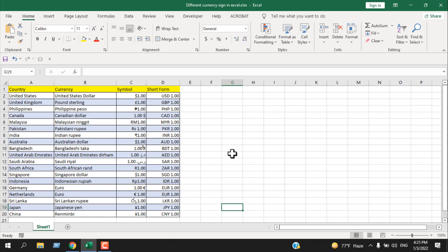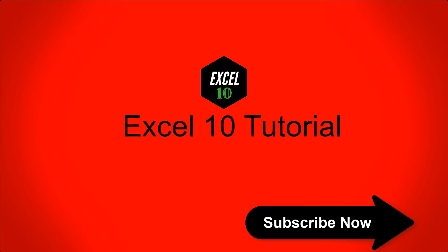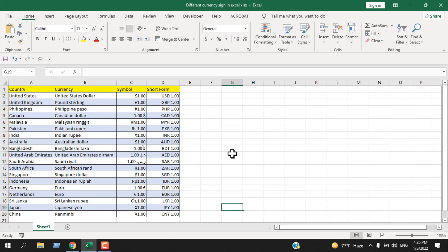Hello everyone, welcome to this Excel tutorial. In this tutorial, I'm going to talk about different currency signs in Microsoft Excel. There are almost 180 currencies in this world and you can add most of them in Excel. You can either add the currency symbol like the dollar sign, or you can write the short form, which is USD for United States Dollar.